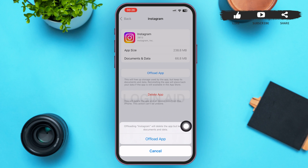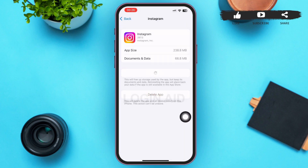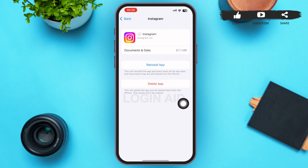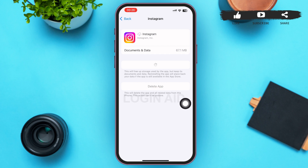Tap on Offload App in this menu. After tapping on it, the offloading process will start and Reinstall App will appear instead of Offload App. Tap on Reinstall App to reinstall the app again on your phone. It might take a while, and after that your Instagram app will be reinstalled and the Instagram cache will be cleared.